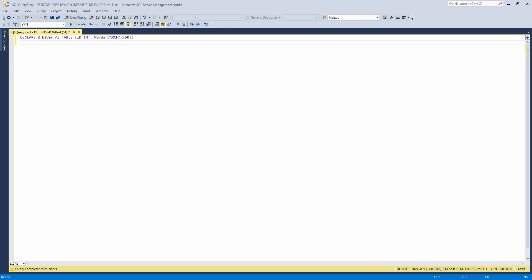So do be aware of that if you're doing a lot of stuff within the script and thinking you can roll stuff back in a table variable because you can't.